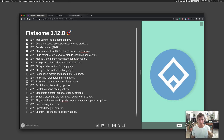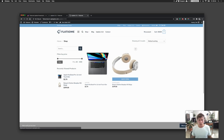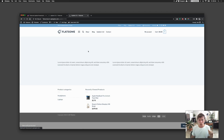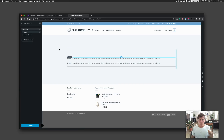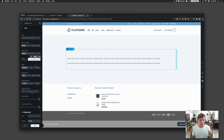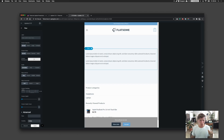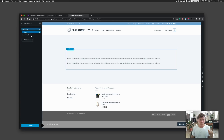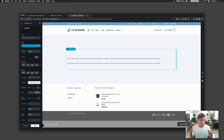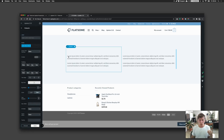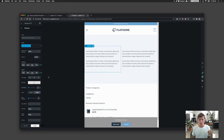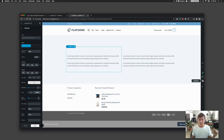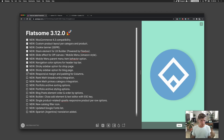There's now responsive margin and padding for individual columns in the UX builder — previously this was only available in the row settings. Now you can go inside a specific column and set its paddings and margins responsively for desktop, tablet, and mobile individually.